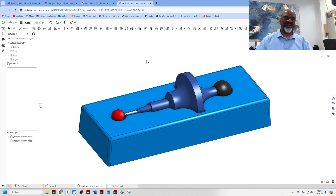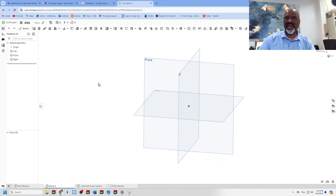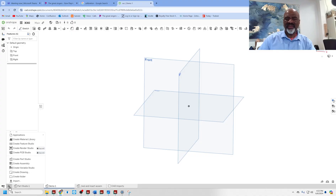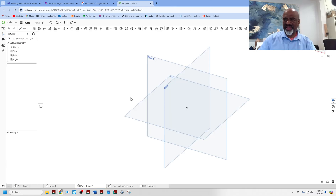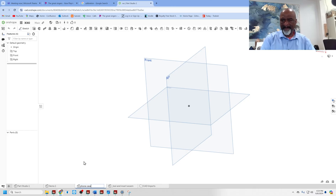I'm doing these videos to help out a group of young students, so my little demo today is going to be the creation of a phone case. I've started up Onshape and I have created what they call a part studio. I'm going to create another one and rename it 'phone case'.